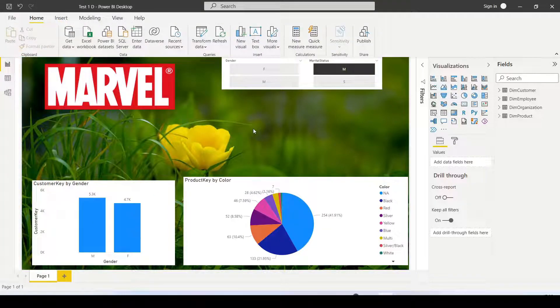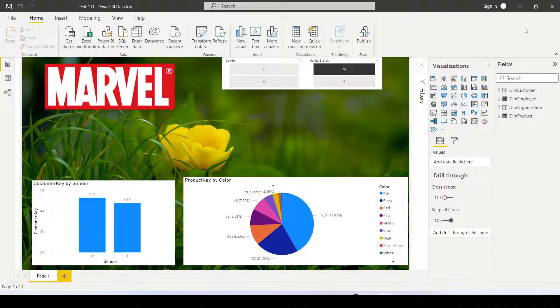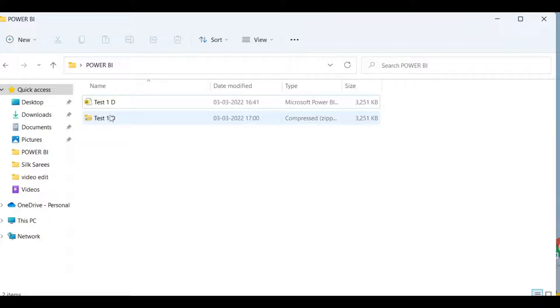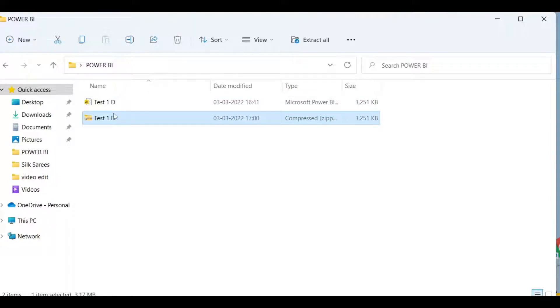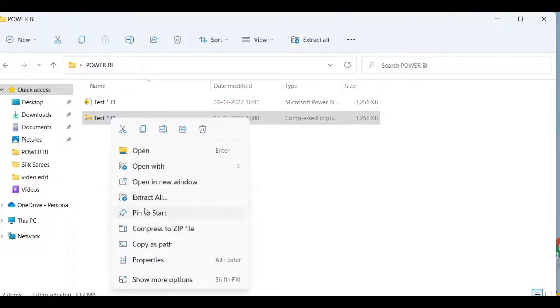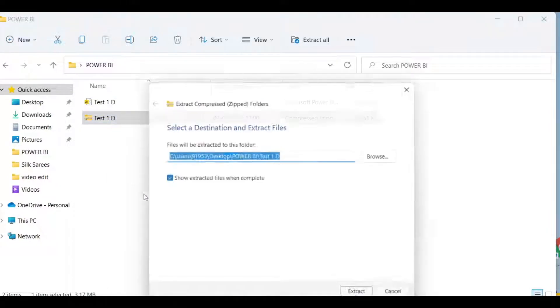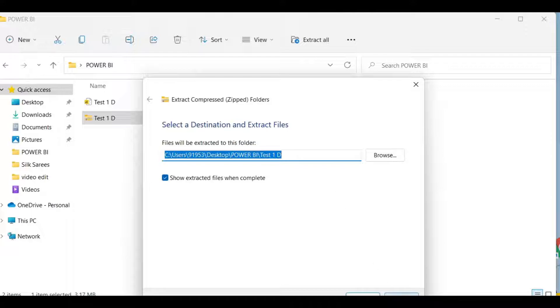Once the file is saved, go to the file location folder. Right-click on the file and select the Extract option. This shows the location where it will extract. Click OK.